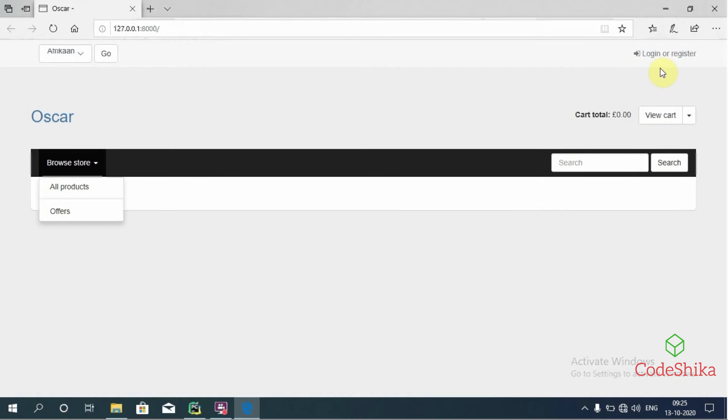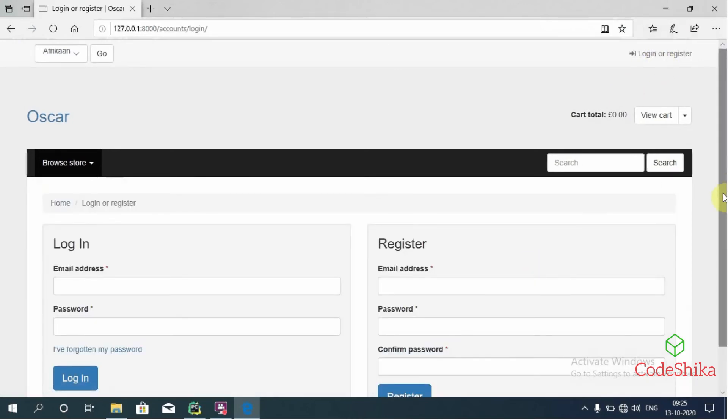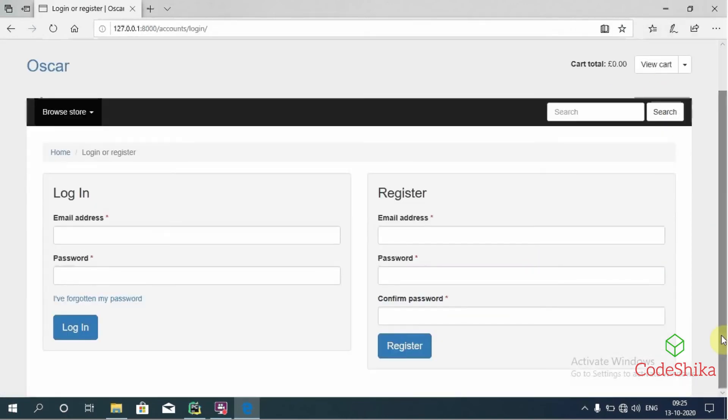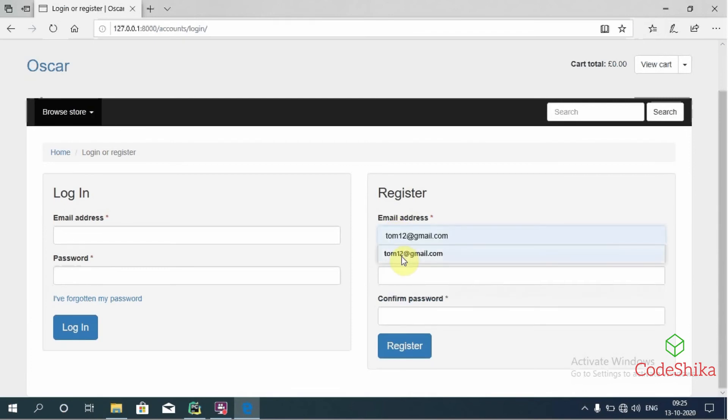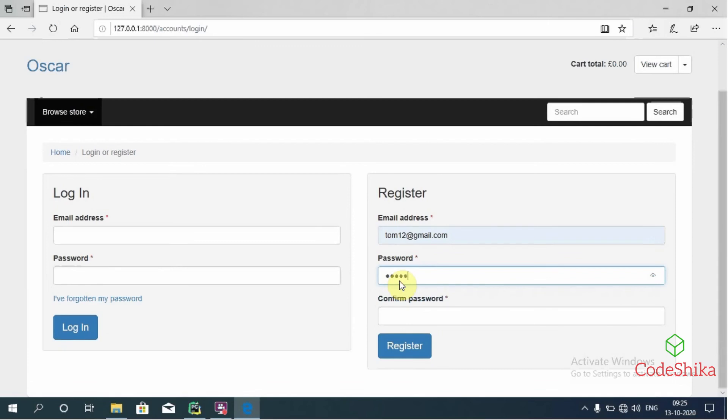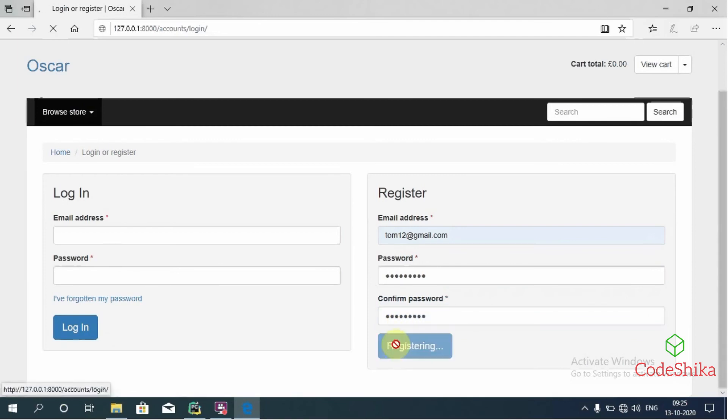Now I will open this login or register link. Then I will try to register here again by entering the same email address and password: tom12@gmail.com. I will click this register link.